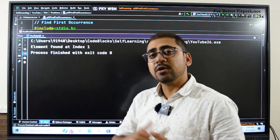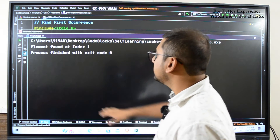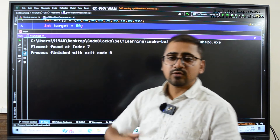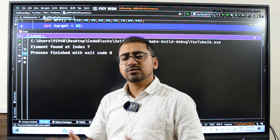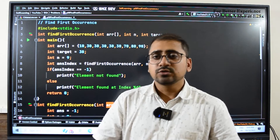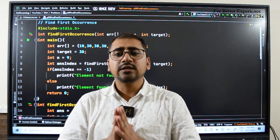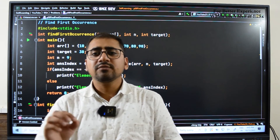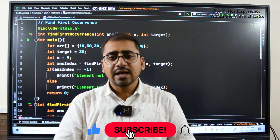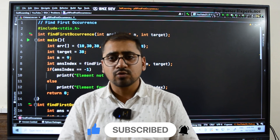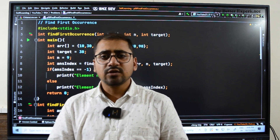Executing the program: for target 30, the result is correct — element found at index 1. For target 80, it's found at index 7. For target 50, which is not in the array, it prints element not found. I will cover last occurrence and total occurrences in the next video. If you have any doubts, please comment below. If you liked the video, click like, subscribe, and press the bell icon for notifications. Thank you.